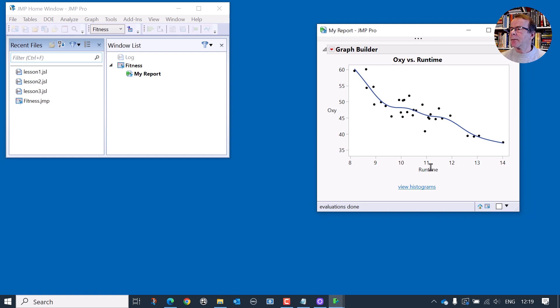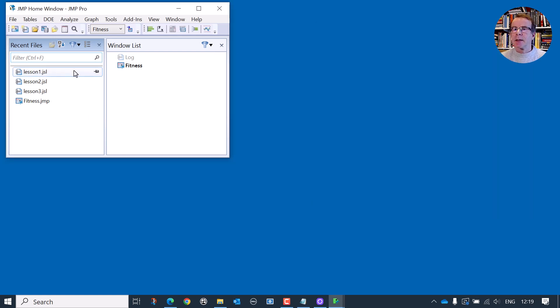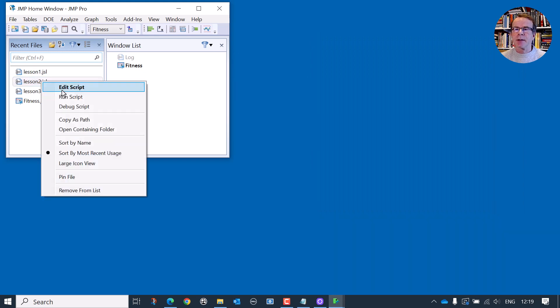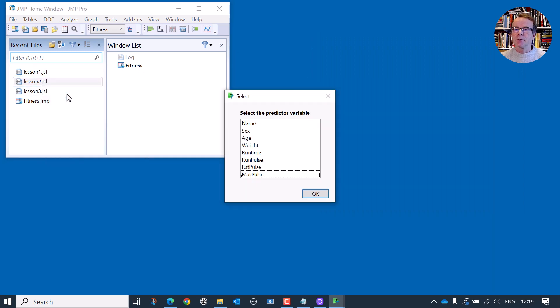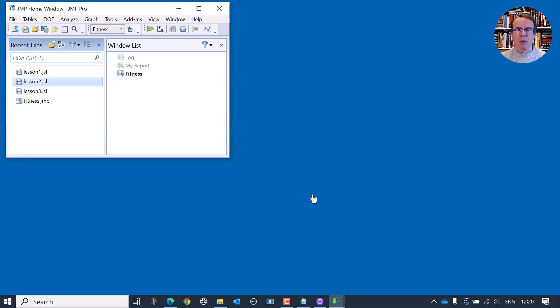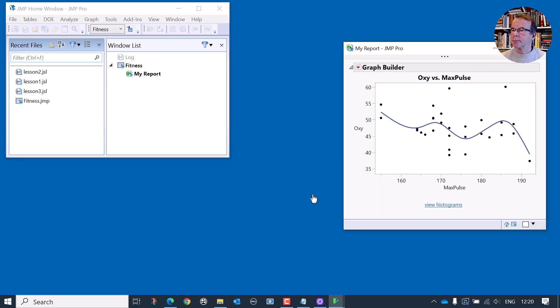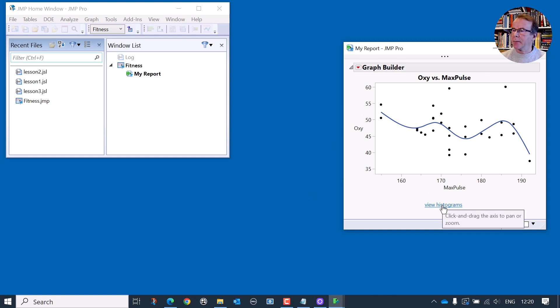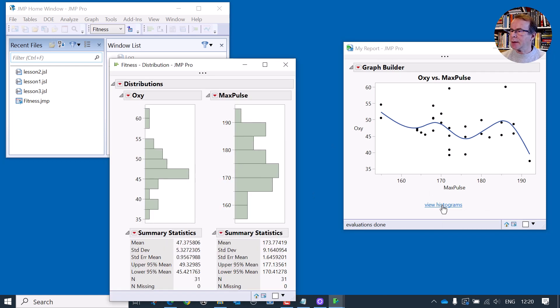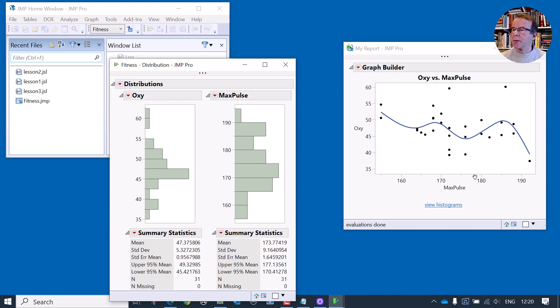Now this graph, we have hard coded the X variable, which is the runtime. So in lesson two, we provided the ability to have a user specified X variable. And notice if I click the button for histograms, it correctly plots the distributions for the two variables associated with the graph.